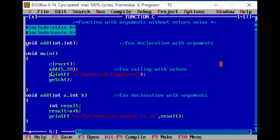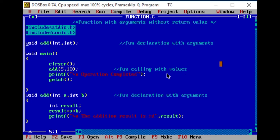When the add function is called, I have set two values: 5 and 10. Because I declared it, I have passed two values and I have two arguments that go to the other function. Then the values 5 and 10 are passed, and then a printing statement, operation completed, then getch is called.